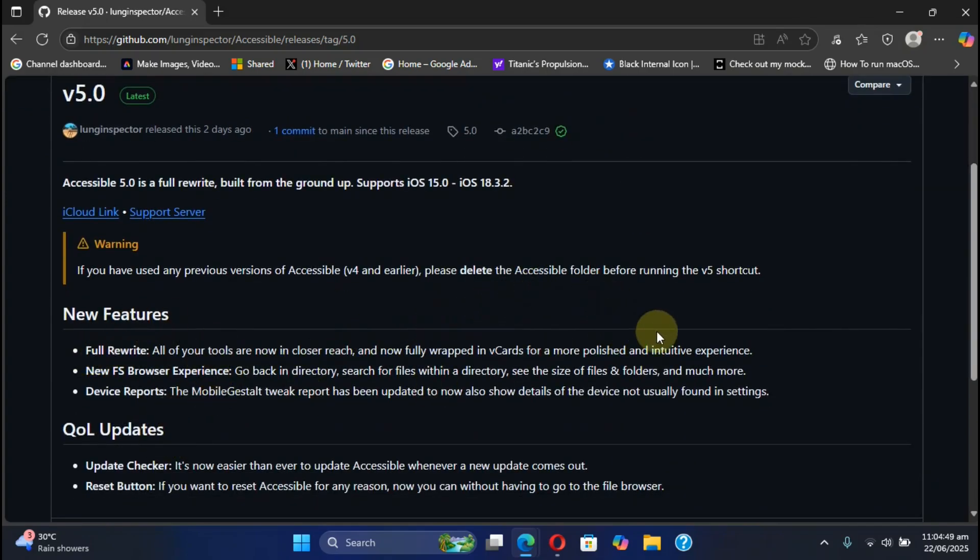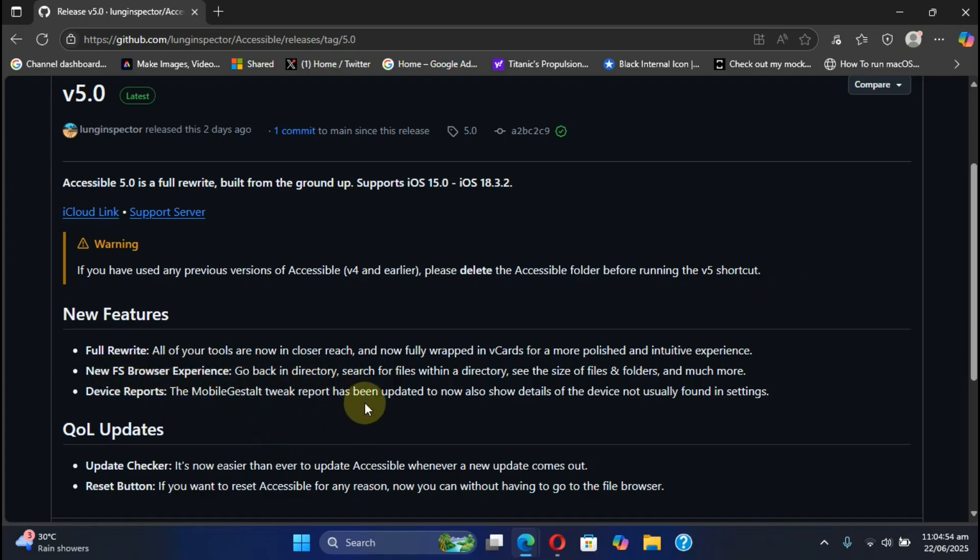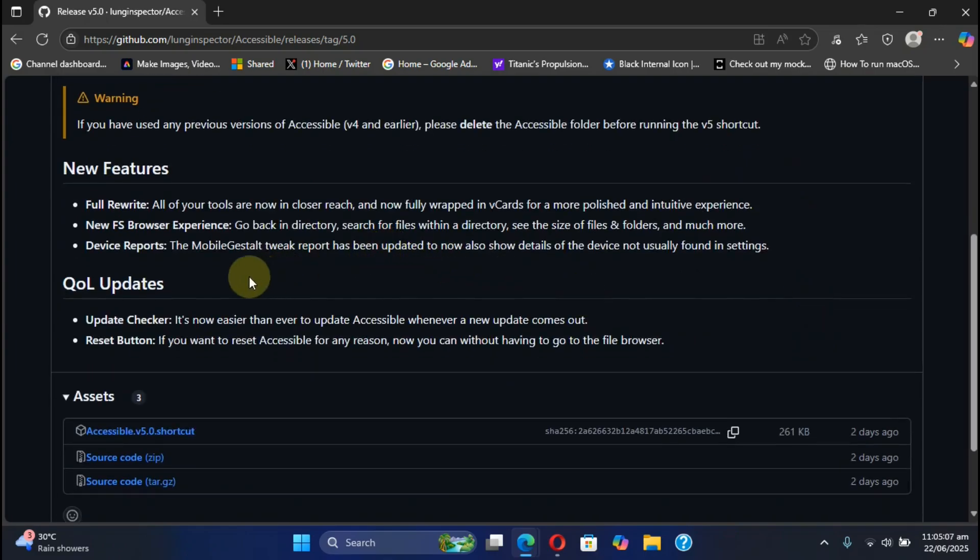We have the latest release here, version 5.0. We have new features with a full rewrite which is more polished and intuitive. We have a new file system browser experience, we have the new device reports feature which will show you details of your device which is not usually found in settings, we have the new update checker so that when a new version comes out you can easily update it, and we have the new reset button if you ever want to reset Accessible.